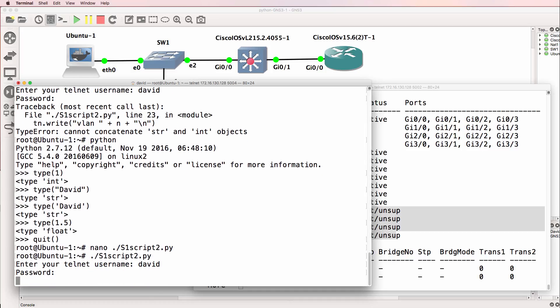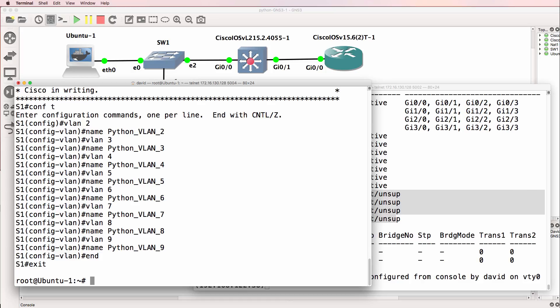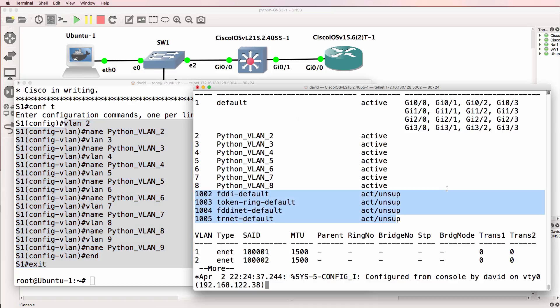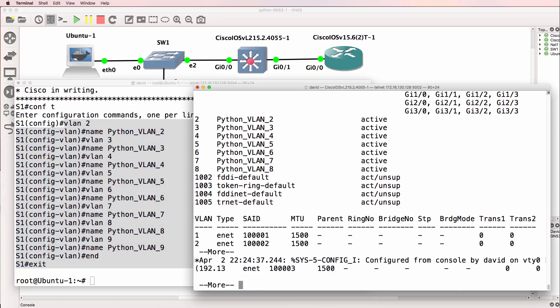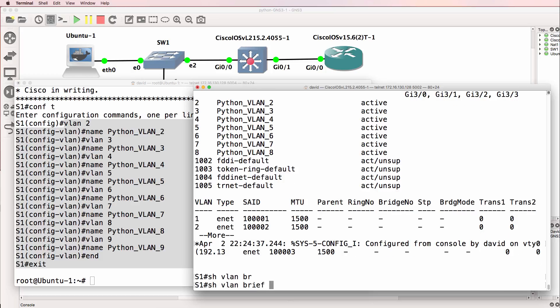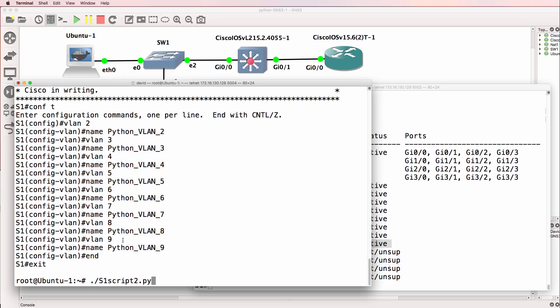So David, put the password in. And notice what happens. It's creating VLANs 2 to 9. So previously we had 1 to 8. Now show VLAN brief shows us that we have VLAN 9. And this is the power of loops.